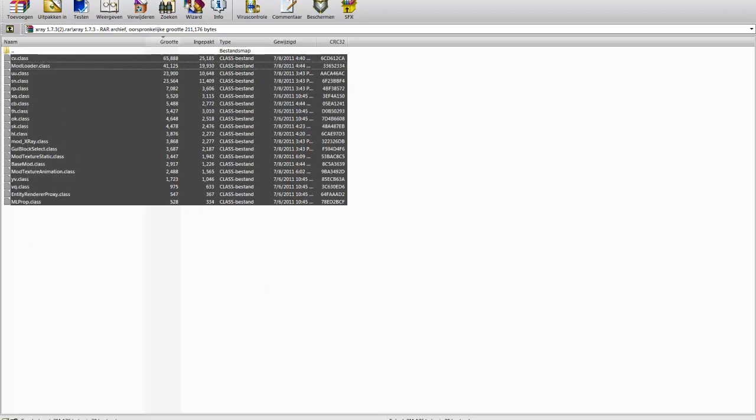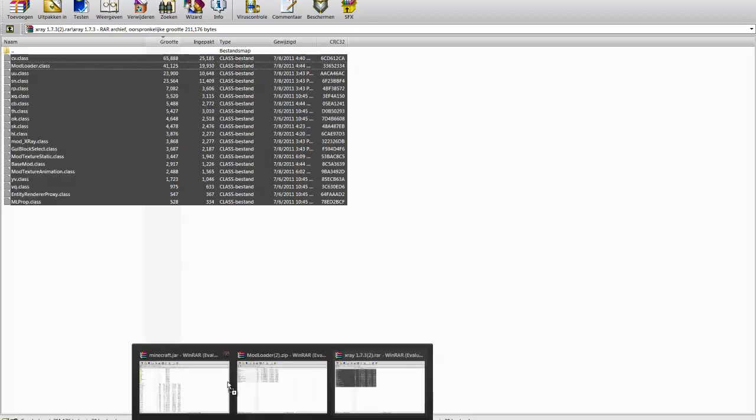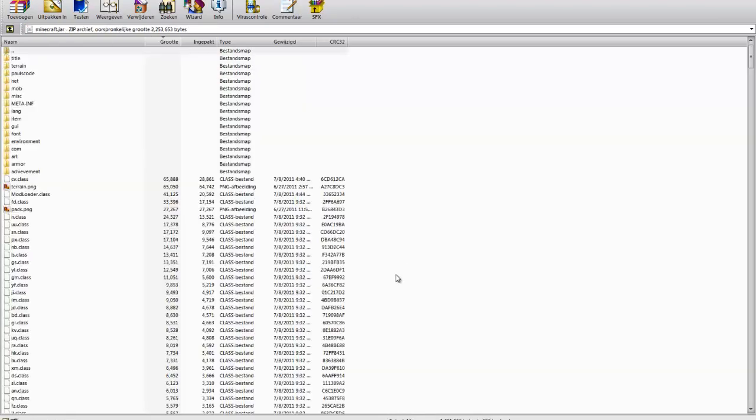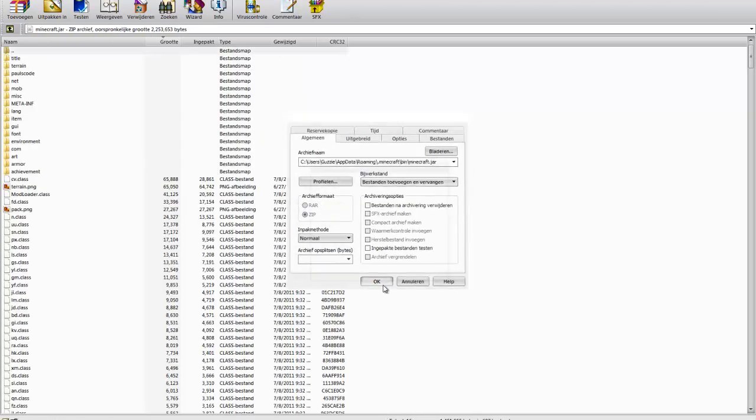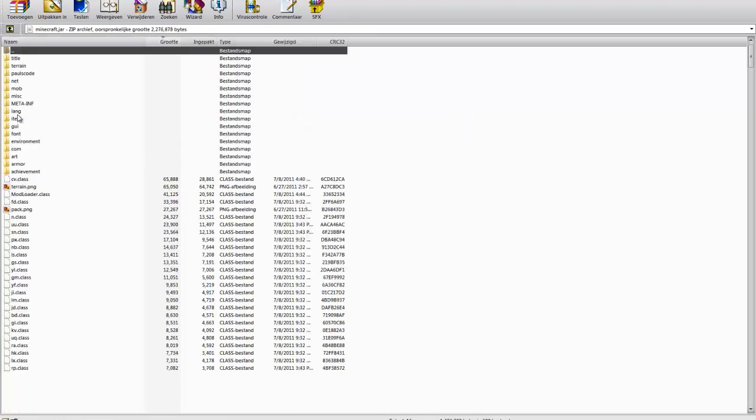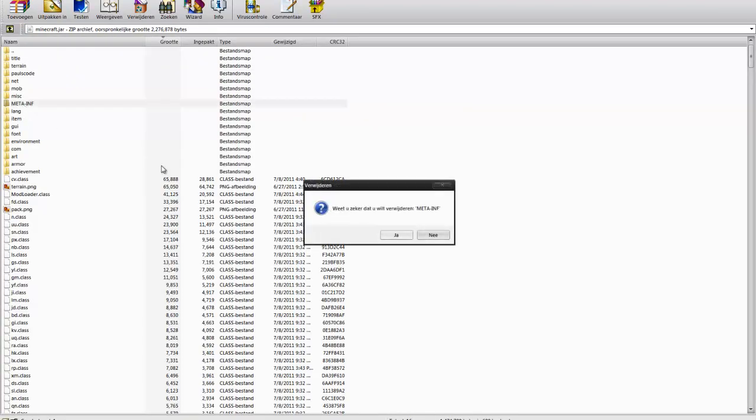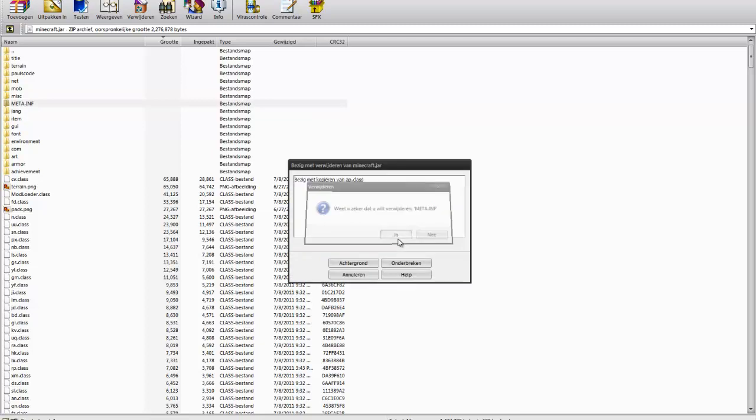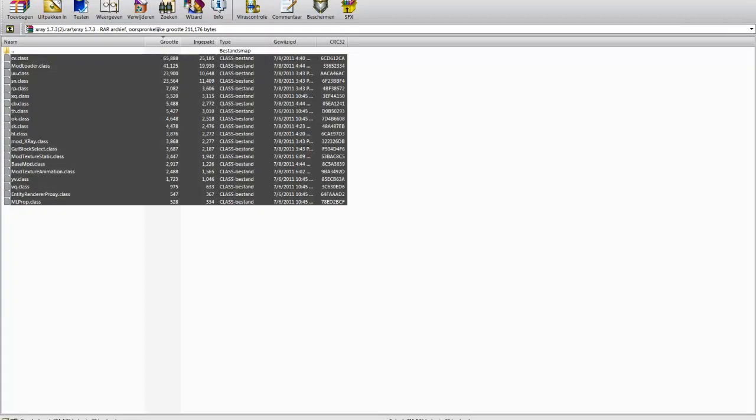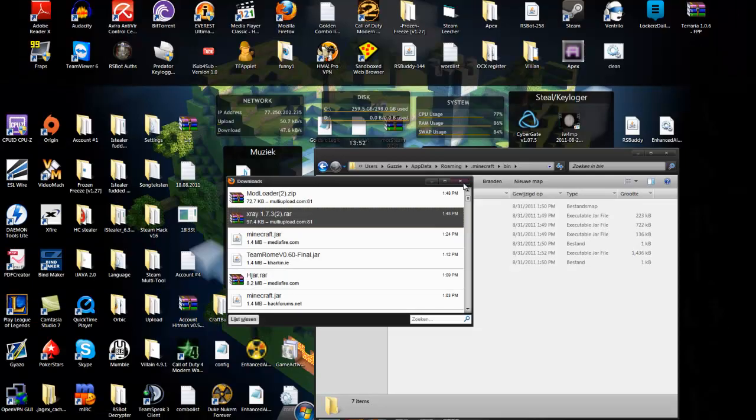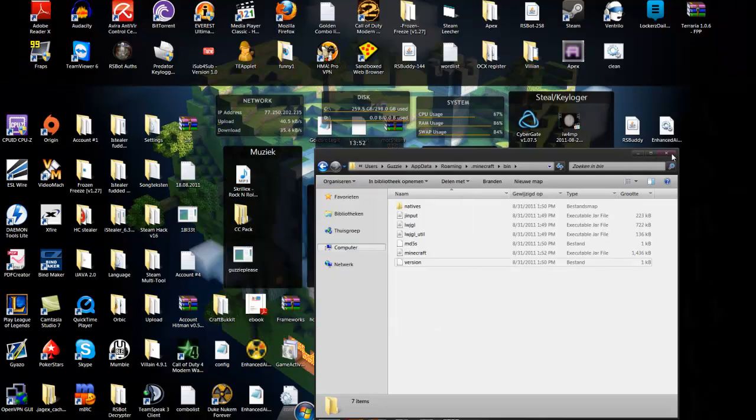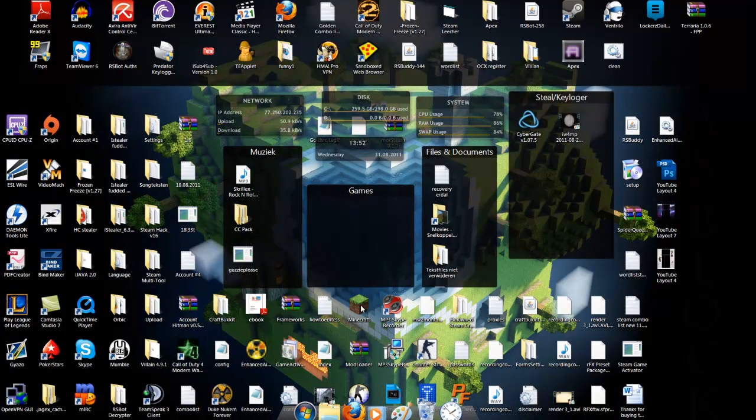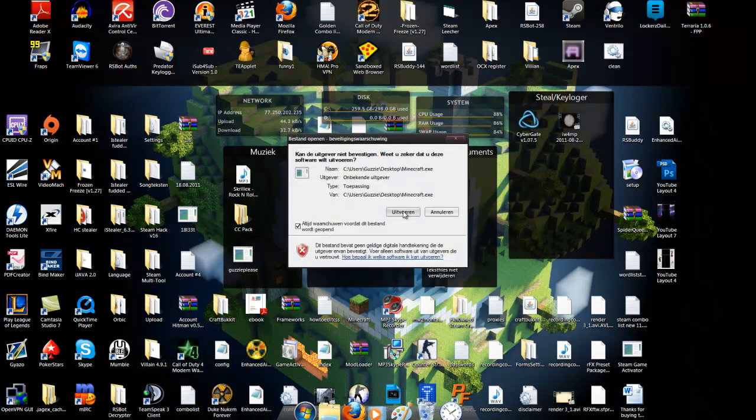Just do the same, place X-ray into Minecraft. After that, delete the META-INF folder. Close everything and you can now open Minecraft.